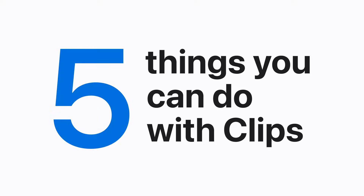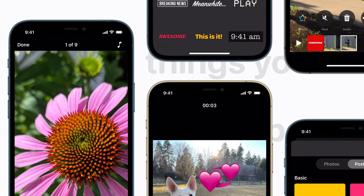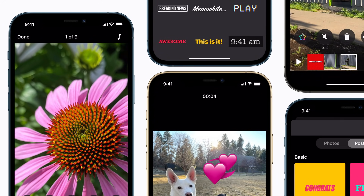With the Clips app, you can create fun, shareable videos on your iPhone, complete with animated titles and stickers. Here are five features to try out in your next video.